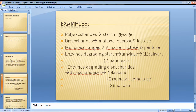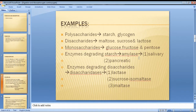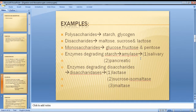Polysaccharides consist of a number of sugar molecules bonded together. The enzyme that degrades starch is known as amylase. Amylase is an enzyme responsible for starch degradation.